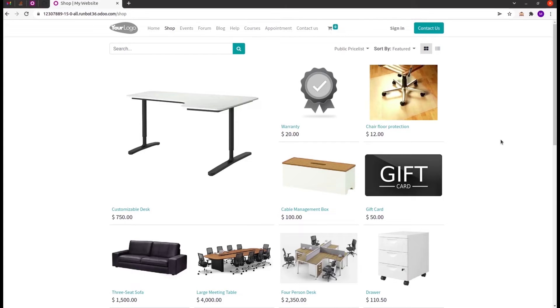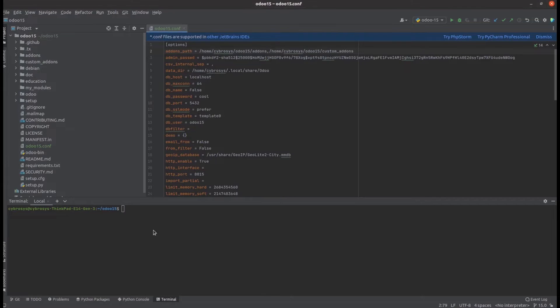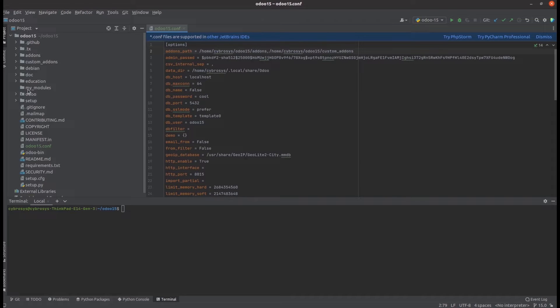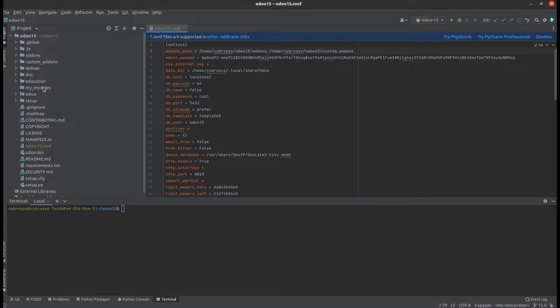So let's directly go to PyCharm. In PyCharm today, I'm discussing how to create a basic module using the scaffold method. For that, under the Odoo 15 directory, I'm creating a custom directory called my_modules. Inside this directory, I'm creating my custom module.